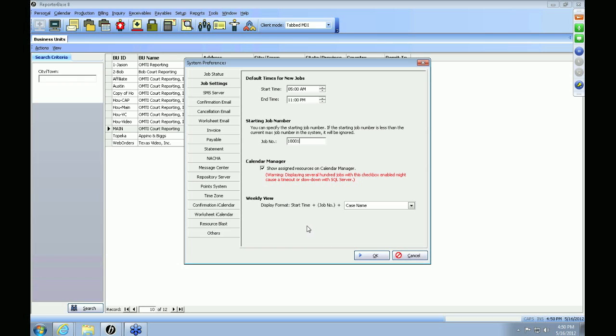The last field is Weekly View. In the RB8 system you have three different views to look at the calendar: the list view, the weekly view, and the monthly view. In the weekly view, this setting controls the format of how the job will be displayed. When you hover over a job it will show you the start time, the job number, and either the case name, the firm, the contact, the firm and contact, the witness, or the location name — it's your choice.